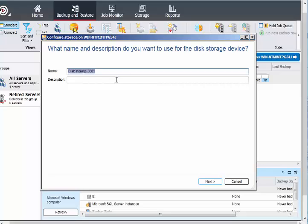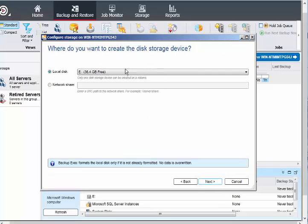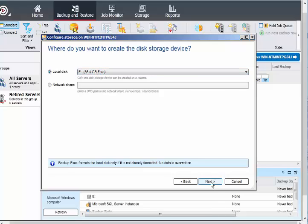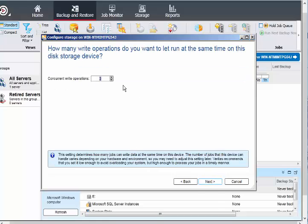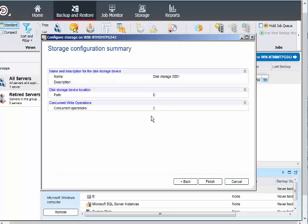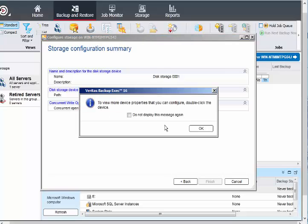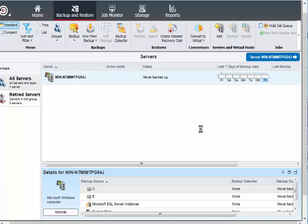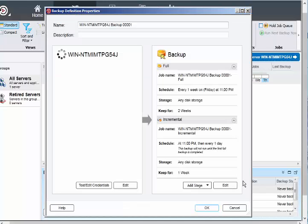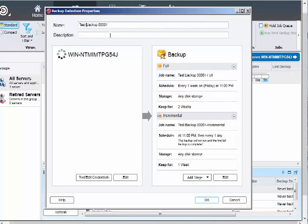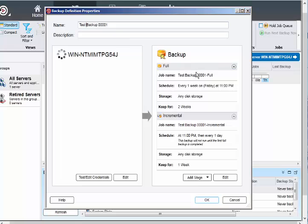You can just proceed with disk backup instead. Disk storage is not configured, so I'm creating disk storage one. It will go to the E drive. You can configure the concurrent operations, but I'm just going with the default. Click on finish, so it will create a disk storage.